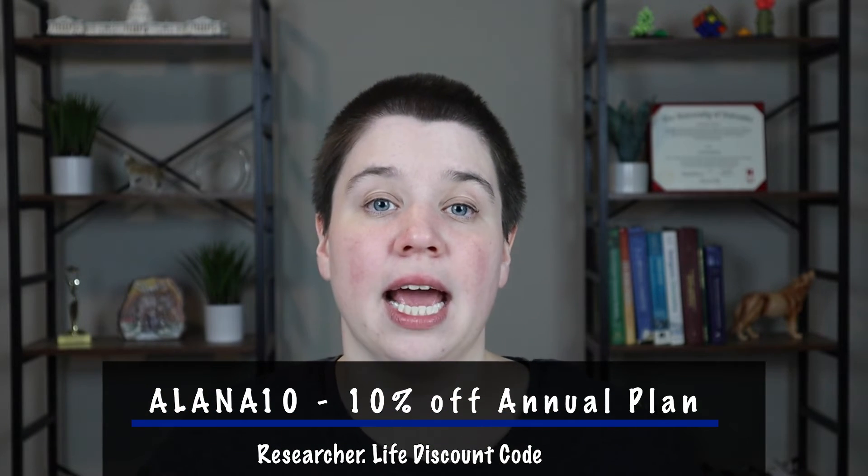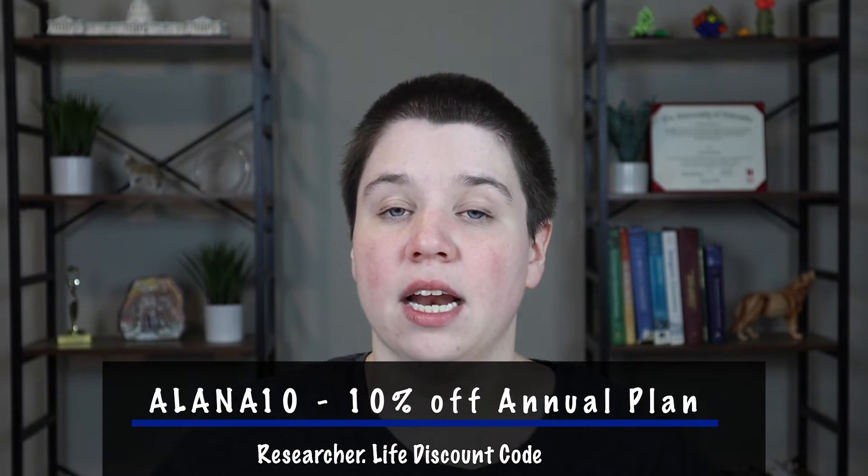I'm going to give you an introduction into it today to see what it is capable of doing. It does have a free version available. If you are interested in upgrading, you can actually get access to several different tools, including PaperPal with a researcher.life account. I will leave a discount code below to the annual plan of researcher.life.